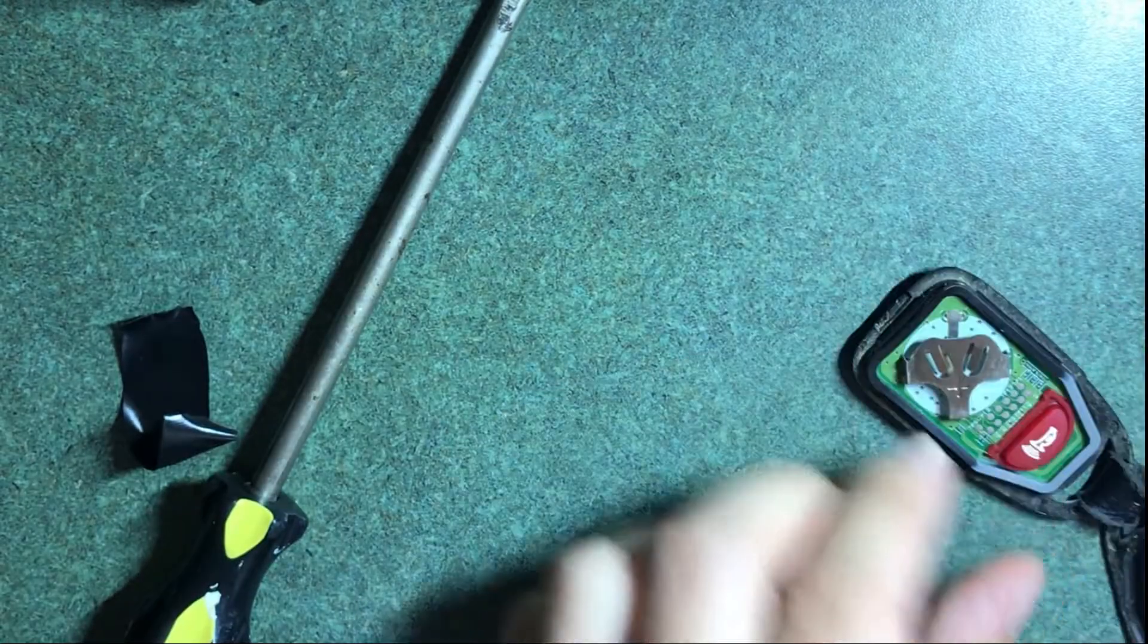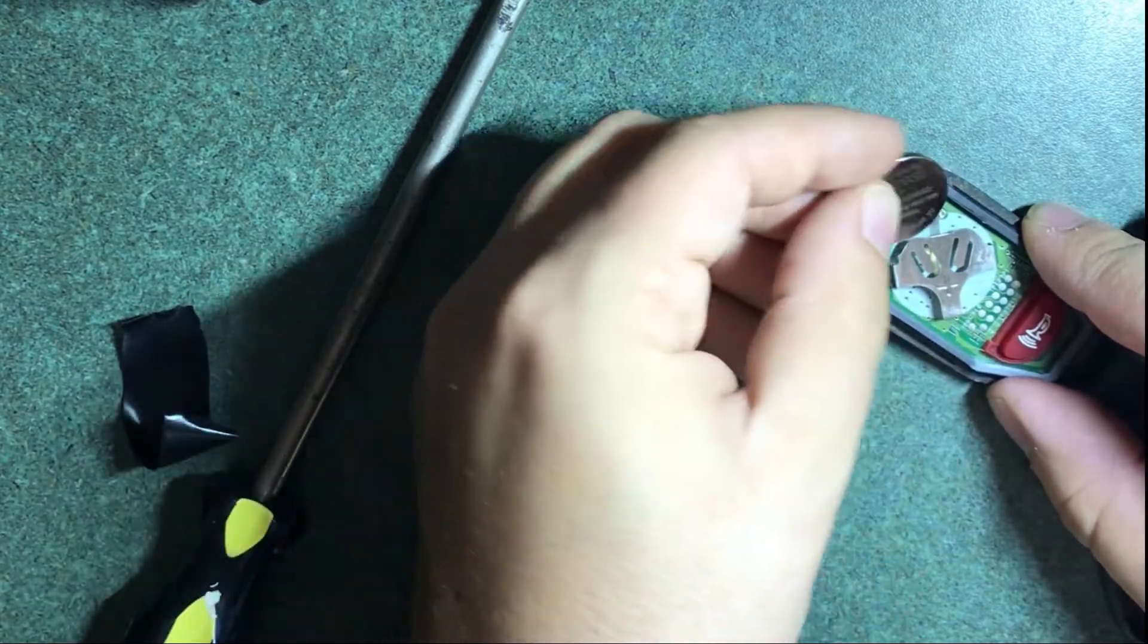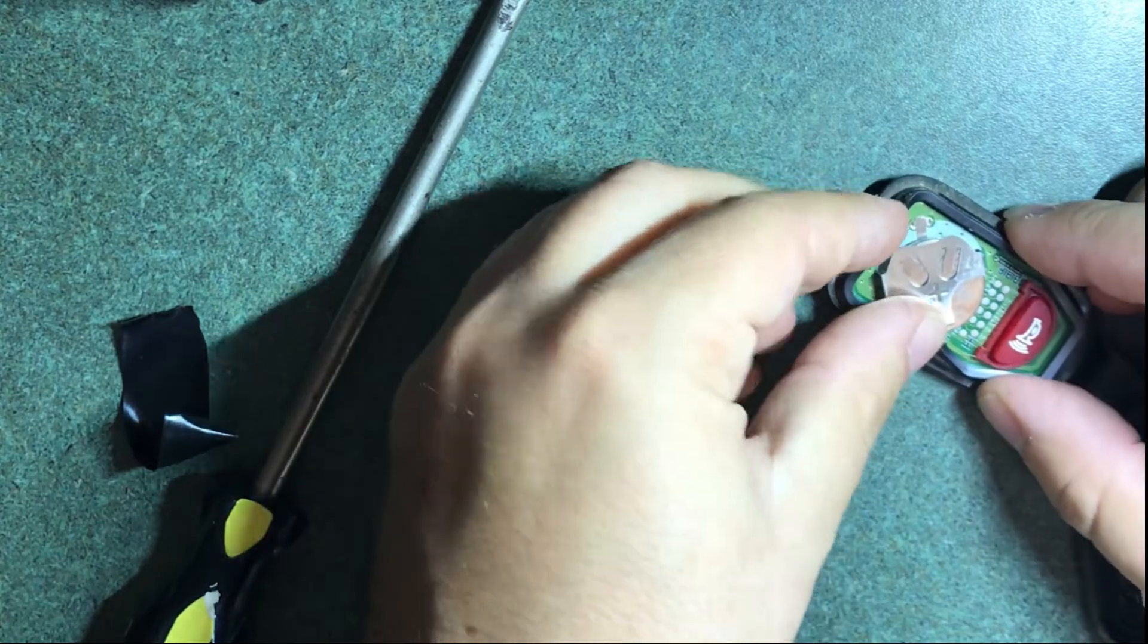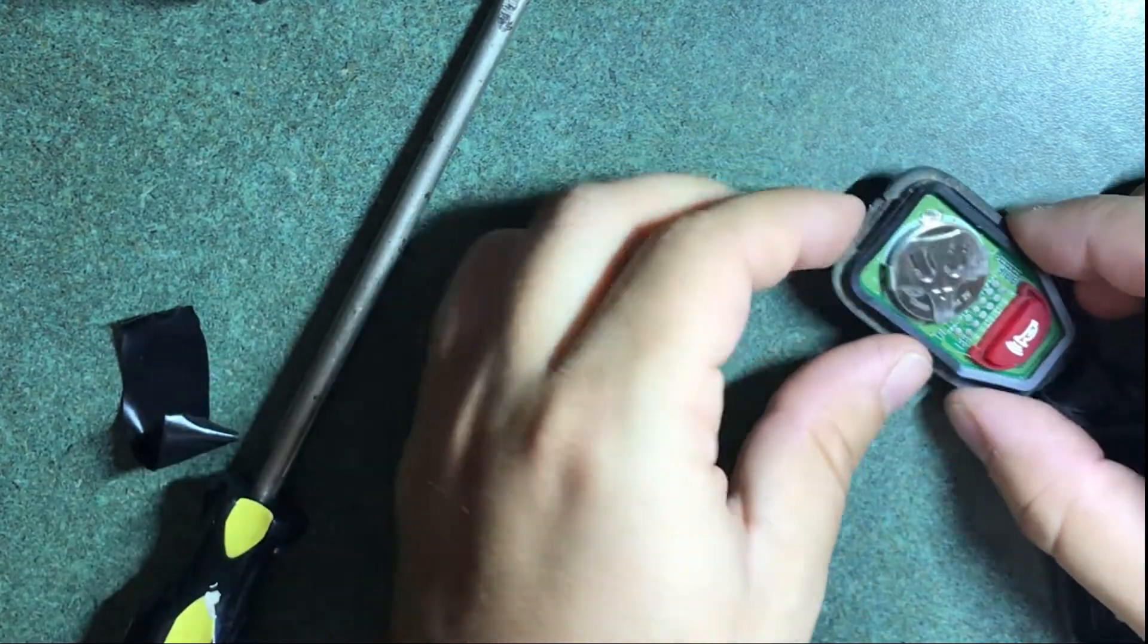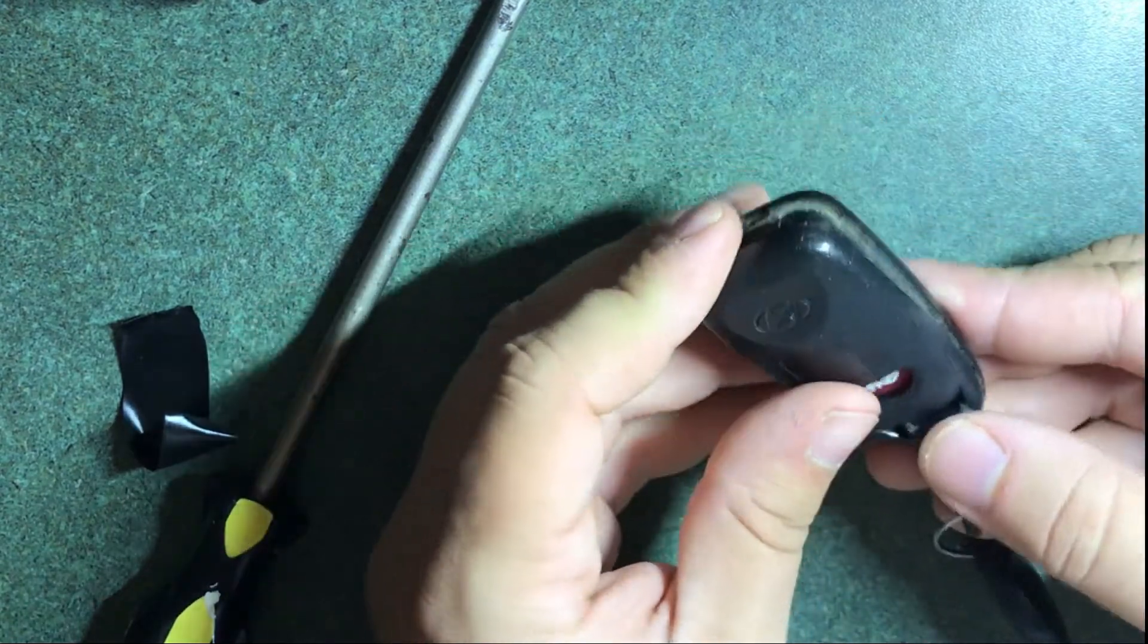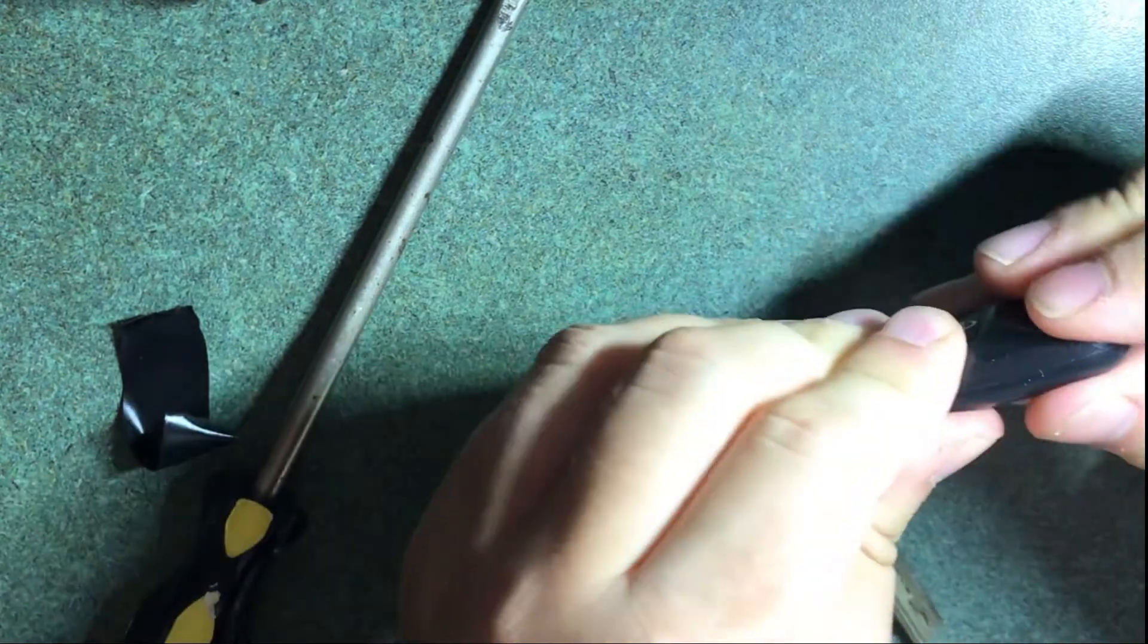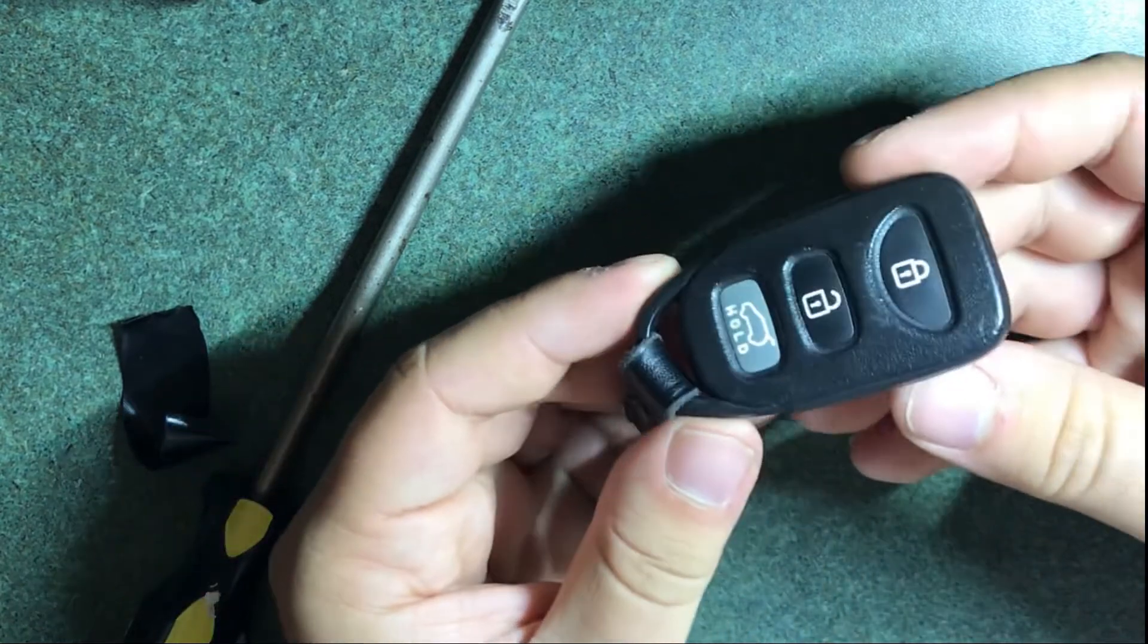All right, we got our new battery. Remember to have the plus side facing the top here. Slide it in, just like that. Now we'll want to close it up here, and that's as easy as it is.